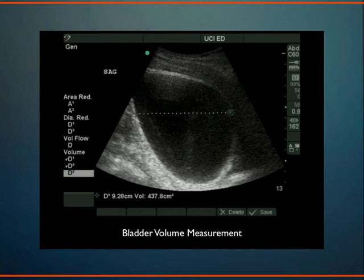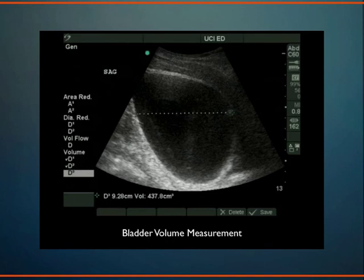We can also assess bladder jets to see how well the kidneys are functioning, and look for bladder diverticulums, tumors, masses, and wall thickening consistent with cystitis. There's also the post-void residual — someone with an enlarged prostate might have 400 cc's remaining after voiding. Measuring the prostate transabdominally is also possible. These are useful findings whether you're in an outpatient clinic, the ER, or the ICU.